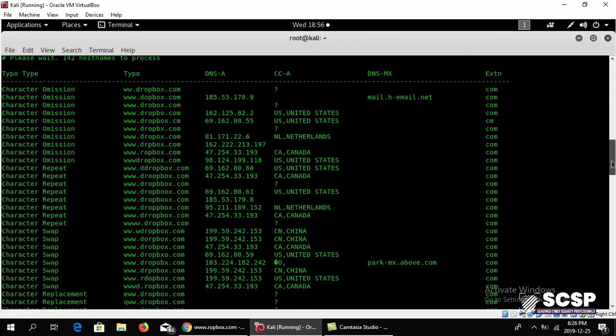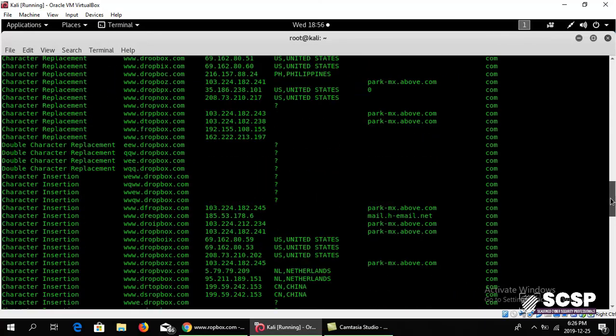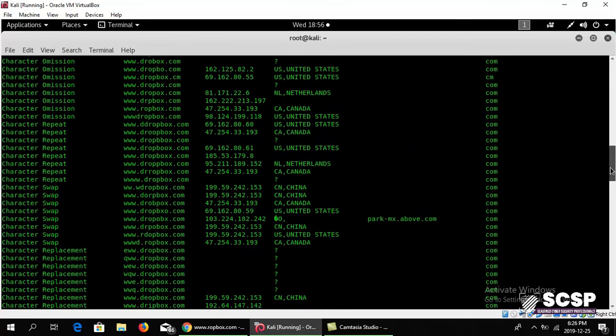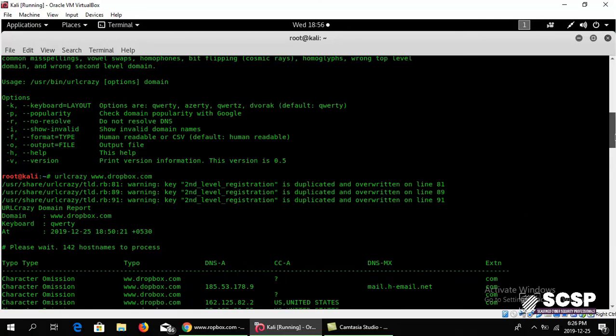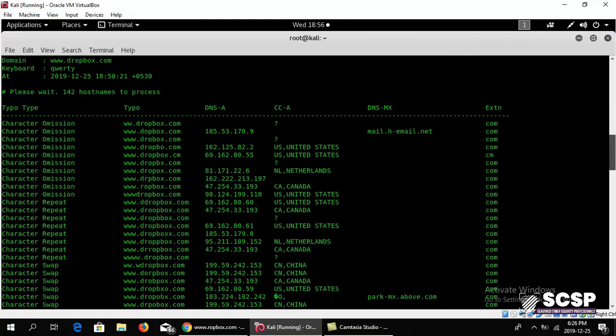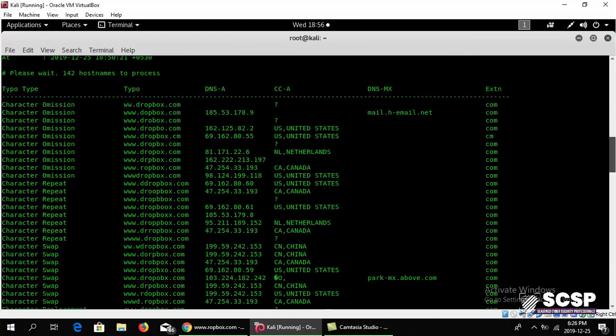The list goes on and on. It does all these things like character repeats where it just repeated the P and then tried to resolve it. You can find all these different sites that might be using typosquatting on your original domain to bring traffic onto their own site.